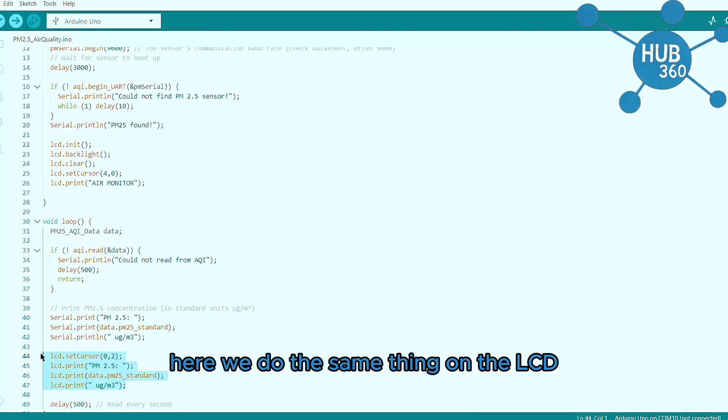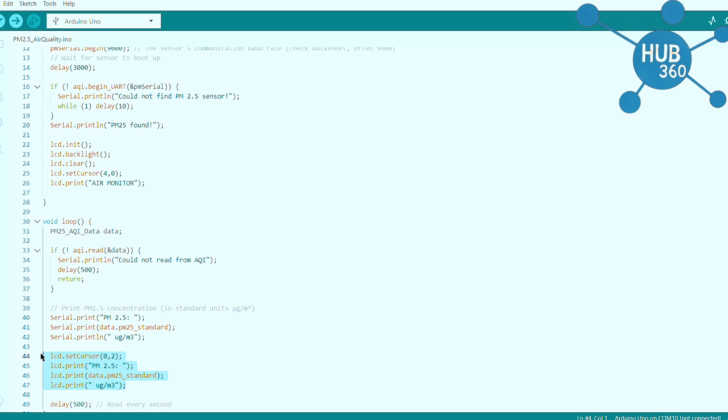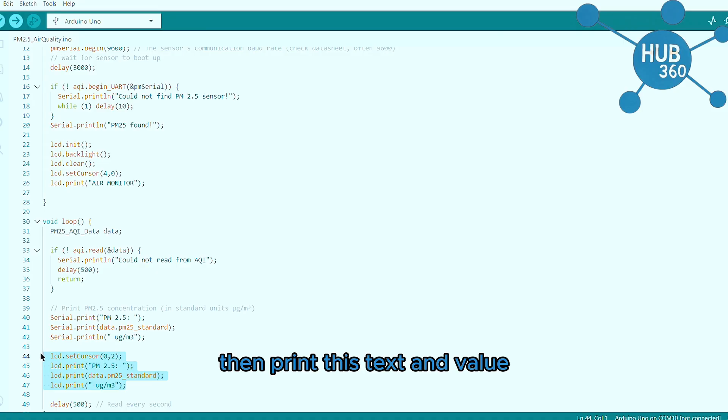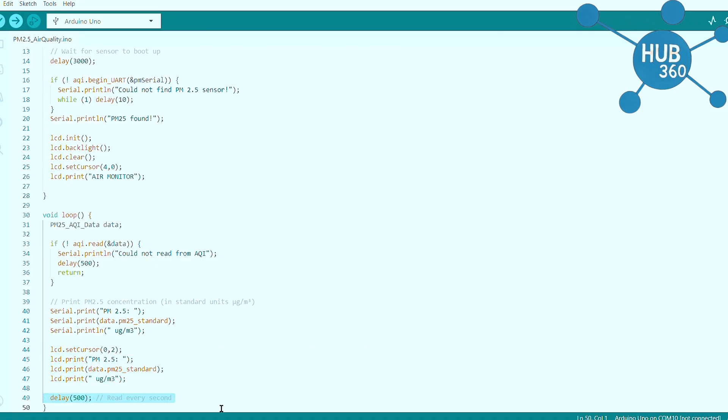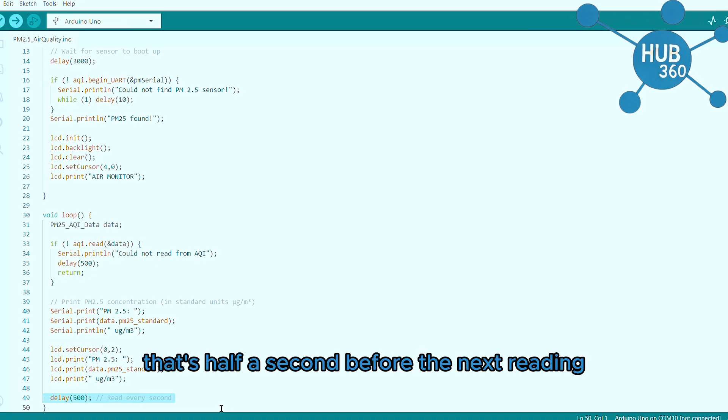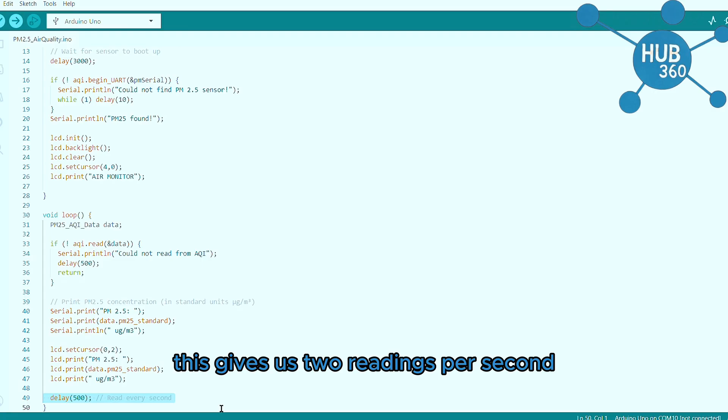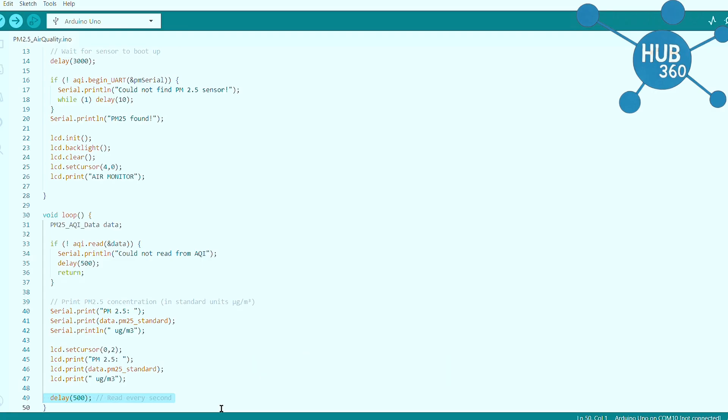Here we do the same thing on the LCD, set cursor at column zero row two, then print this text and value. Finally we wait 500 milliseconds, that's half a second before the next reading. This gives us two readings per second.